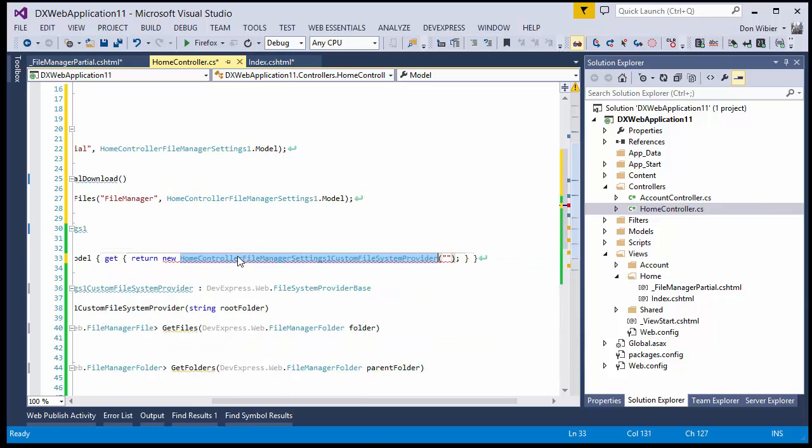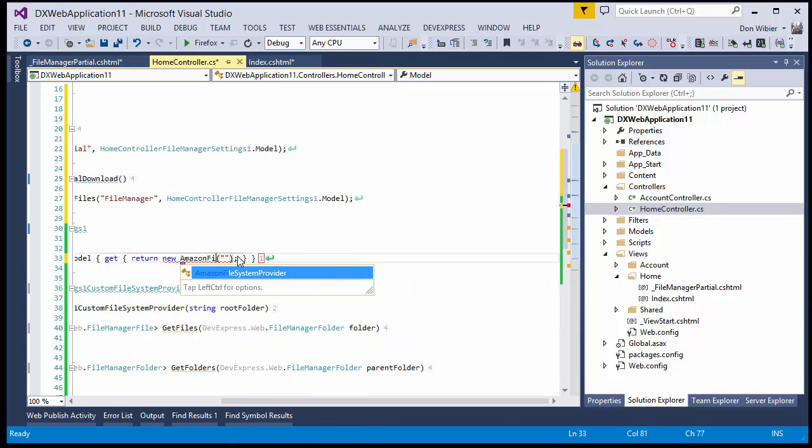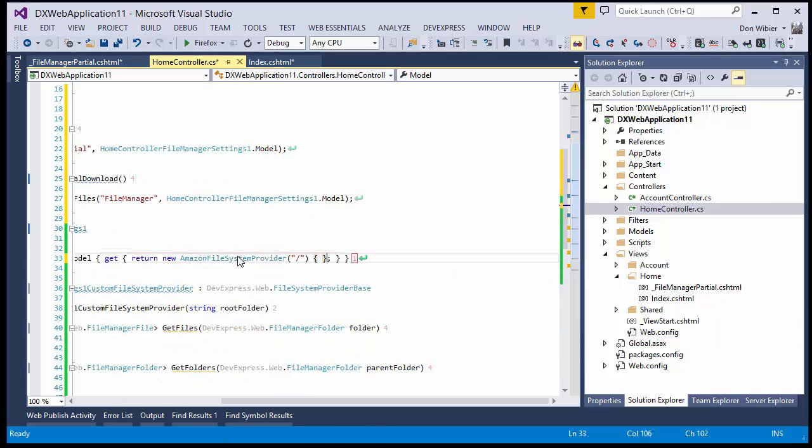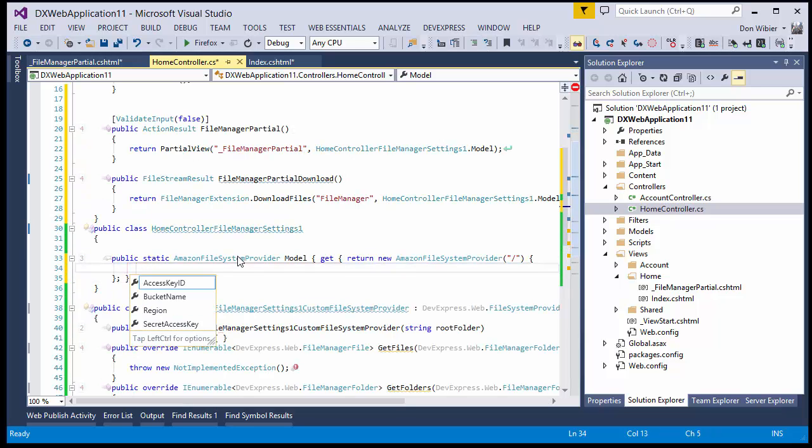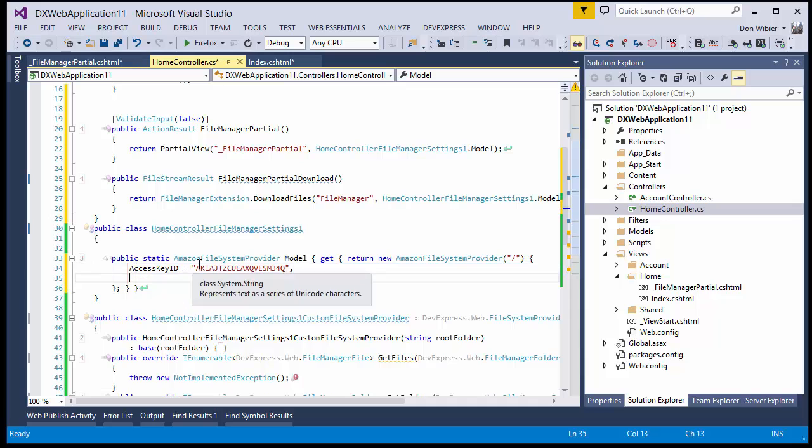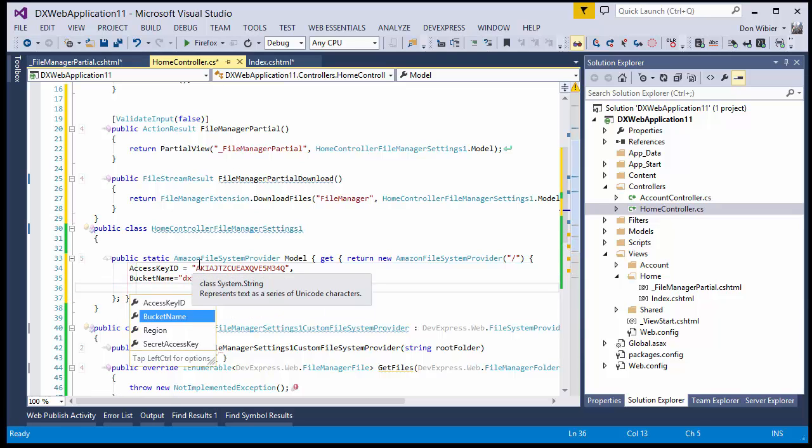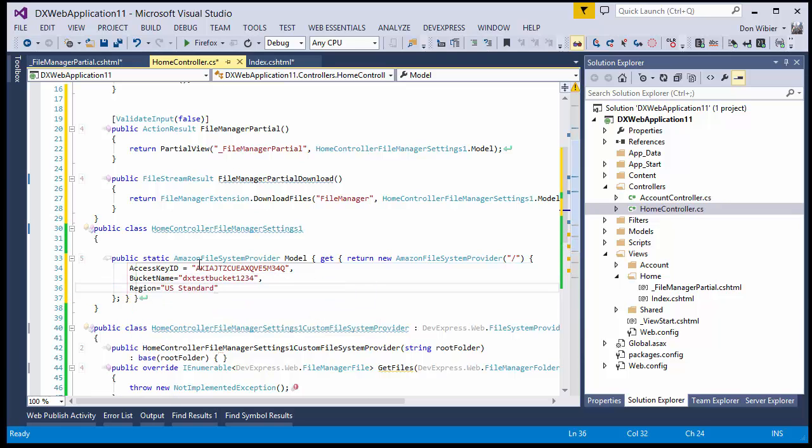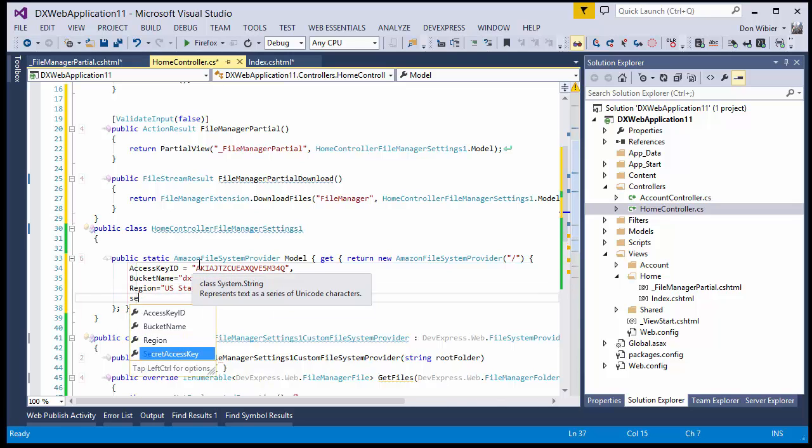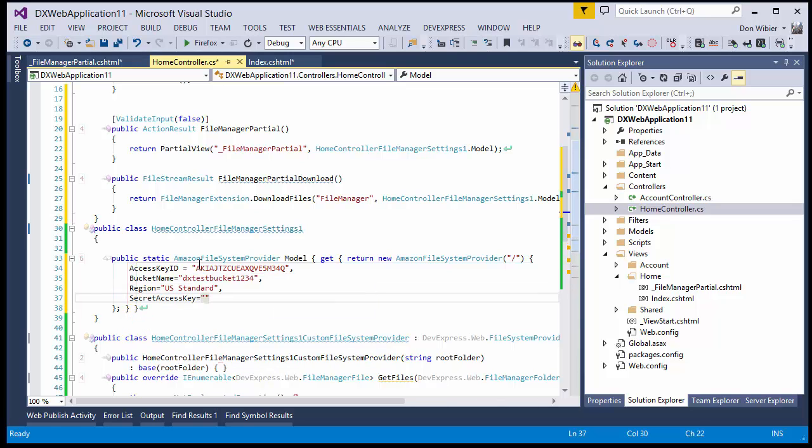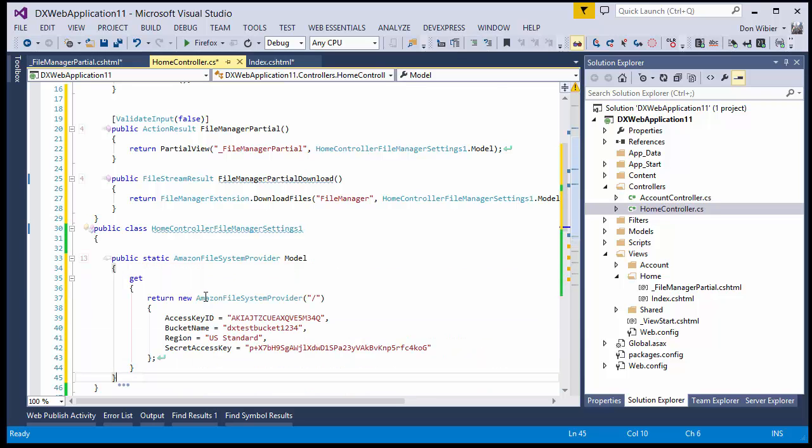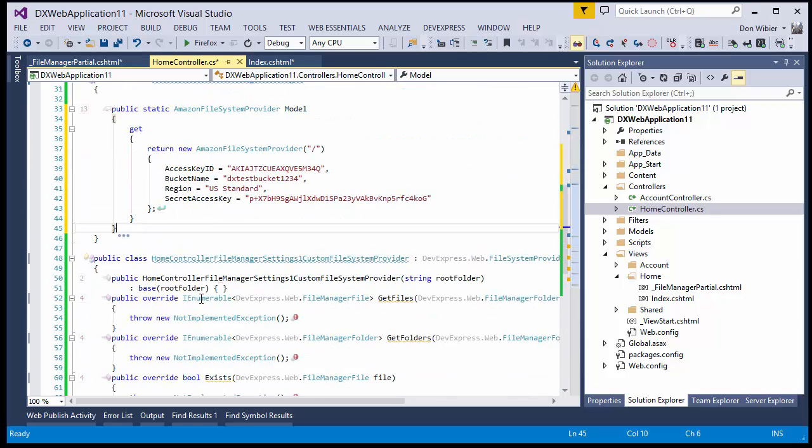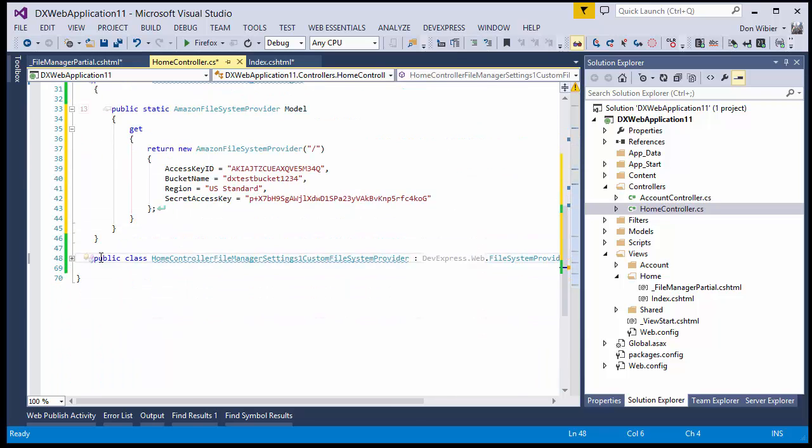Also, change the getter code of this property and initialize the Access Key ID and Secret Access Key with the code we copied earlier. You can also remove this additional code in the controller class.